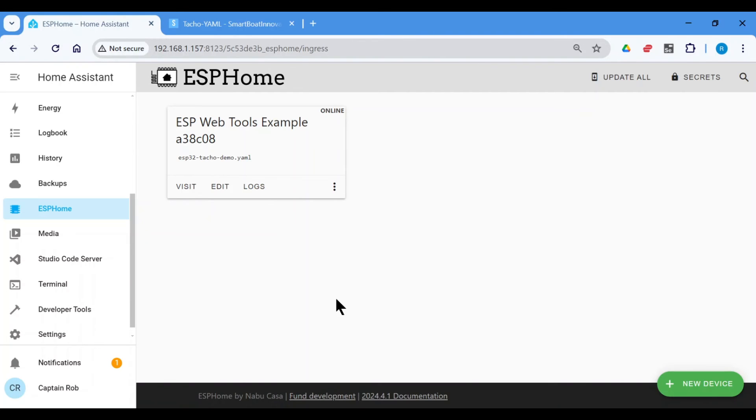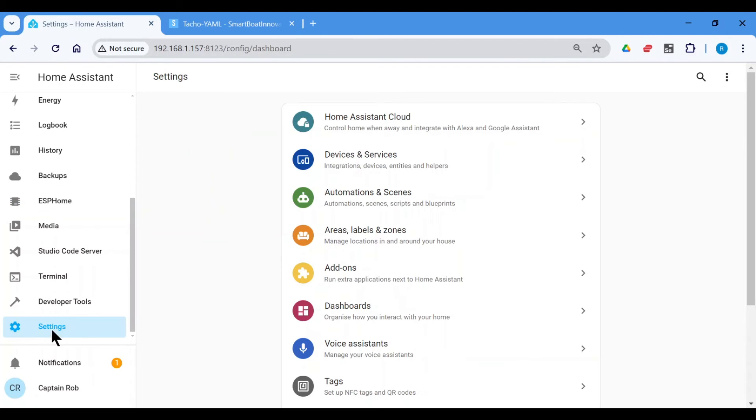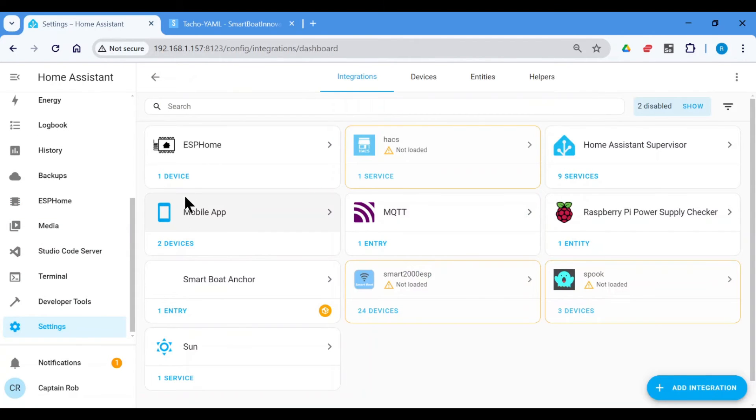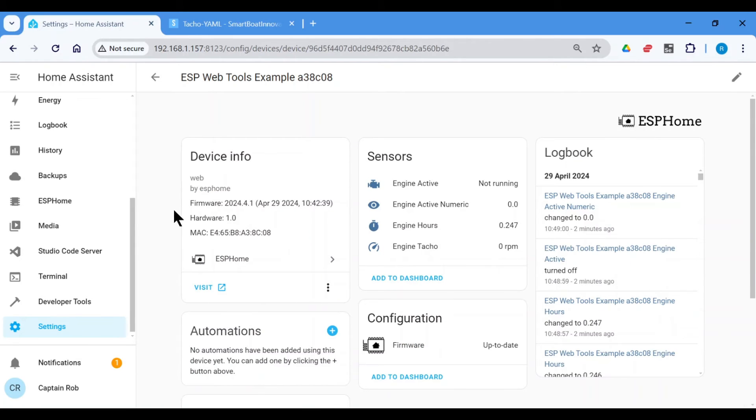So let's put these entities on a dashboard quickly to see what they look like. There's a number of ways we can do this. We can go settings, integrations, ESP home, that one device. So these are the four sensors it's created. So we can add that to a dashboard.